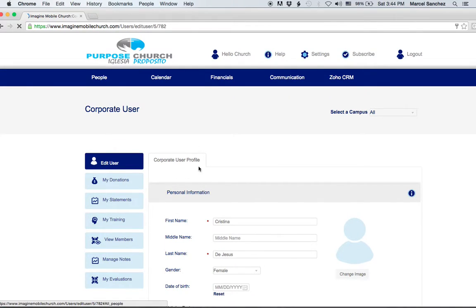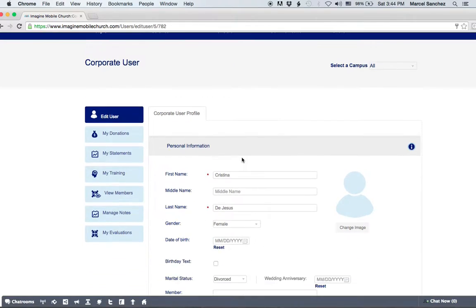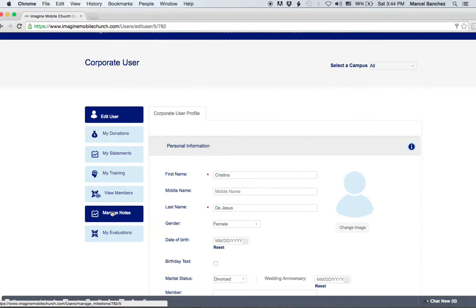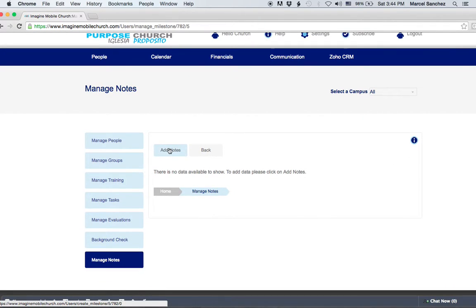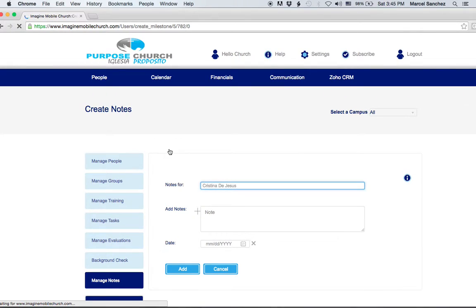We click on her profile and notice on the left-hand side here you're going to go down to Manage Notes. Click on Manage Notes and then select Add Notes for Christina.